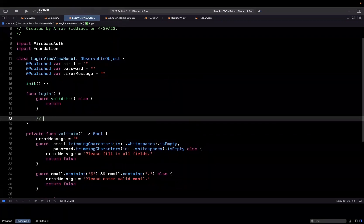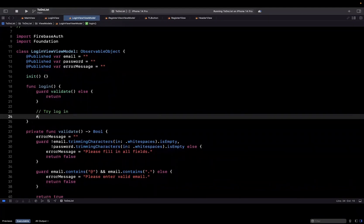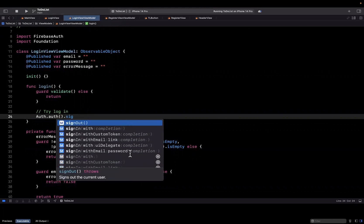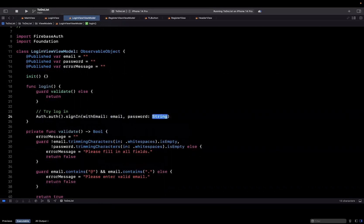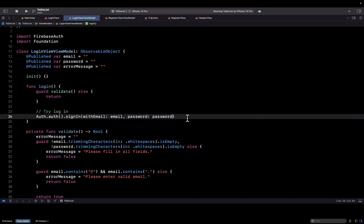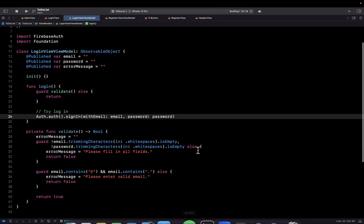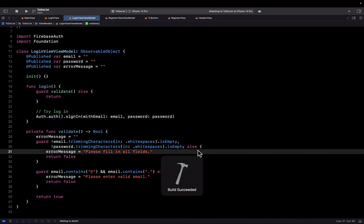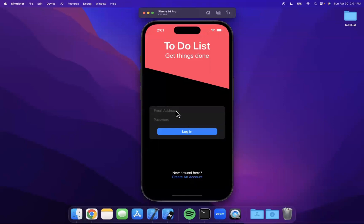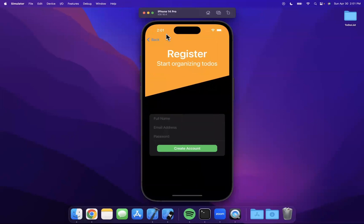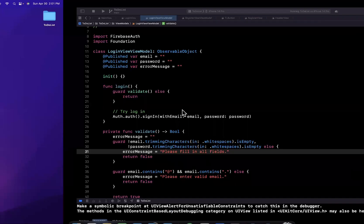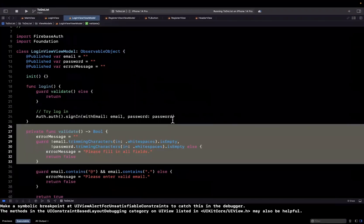Once we've validated, we're going to try to log the user in. So import FirebaseAuth, which gives you functionality to sign a user in. We say Auth.auth() to get a reference to Firebase Authentication, then call signIn with email and password. That's literally all you need to do to sign in. Hit Command+B to build — your code should compile. Of course, you won't actually be able to sign in yet because we haven't created any users, but this is indeed all you need.